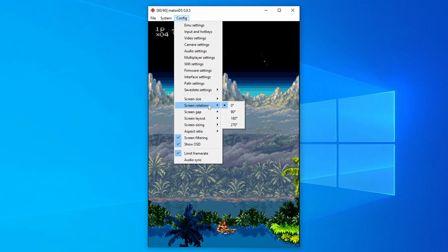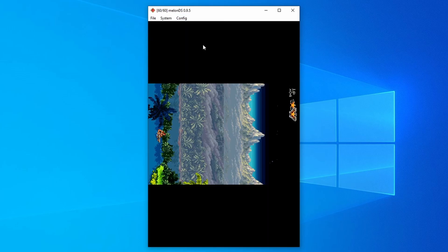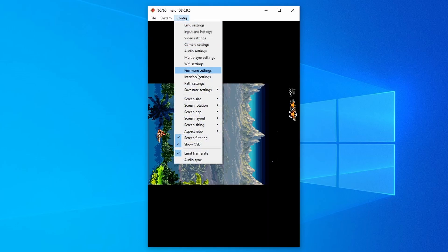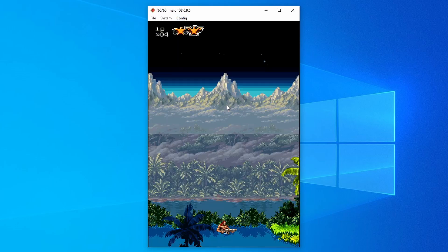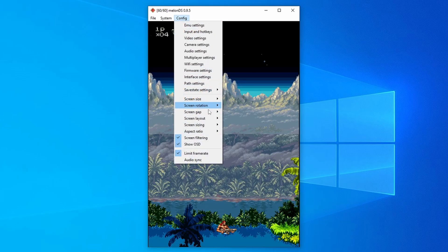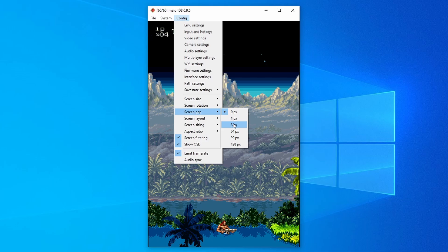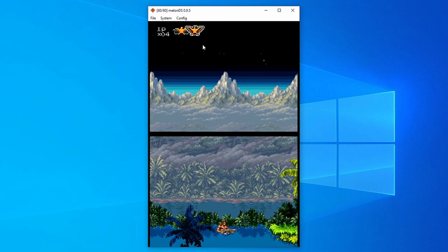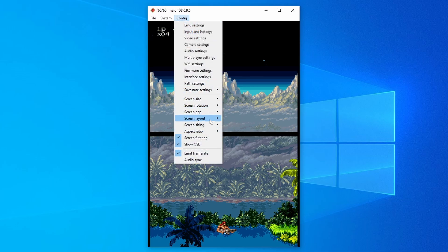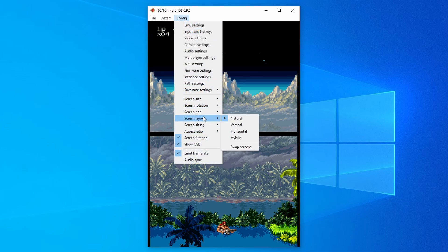For example, there are some games that have a vertical orientation. And for those, we can simply rotate both of these screens so they display vertically. But there are a bunch of other options here. We can change the layout, the sizing and the screen gap if we wanted to. And I fully recommend have a play around with this to find out what you like and what you don't like.